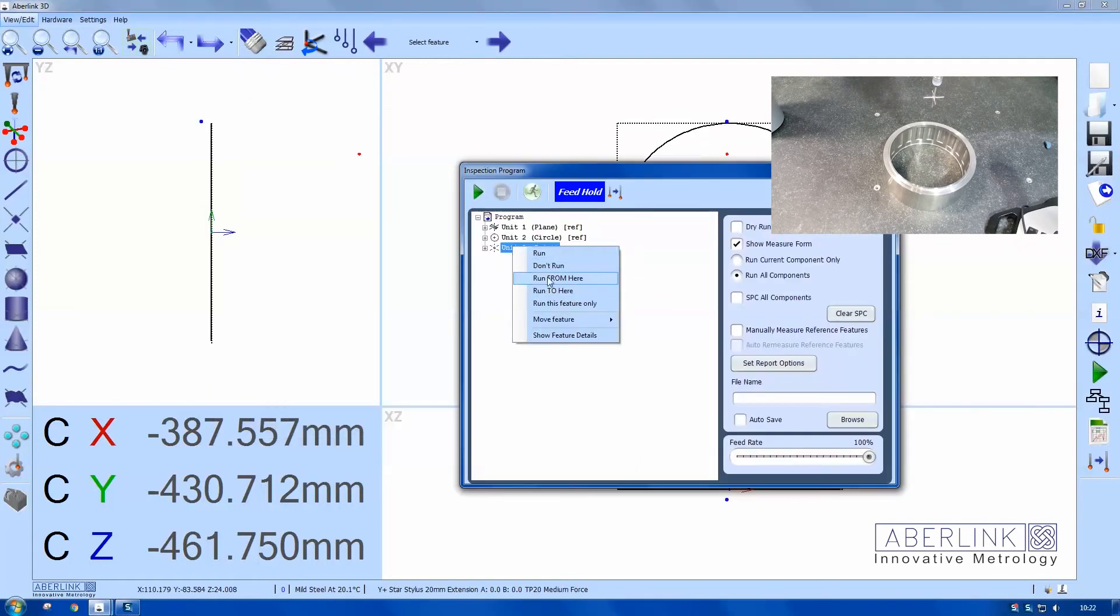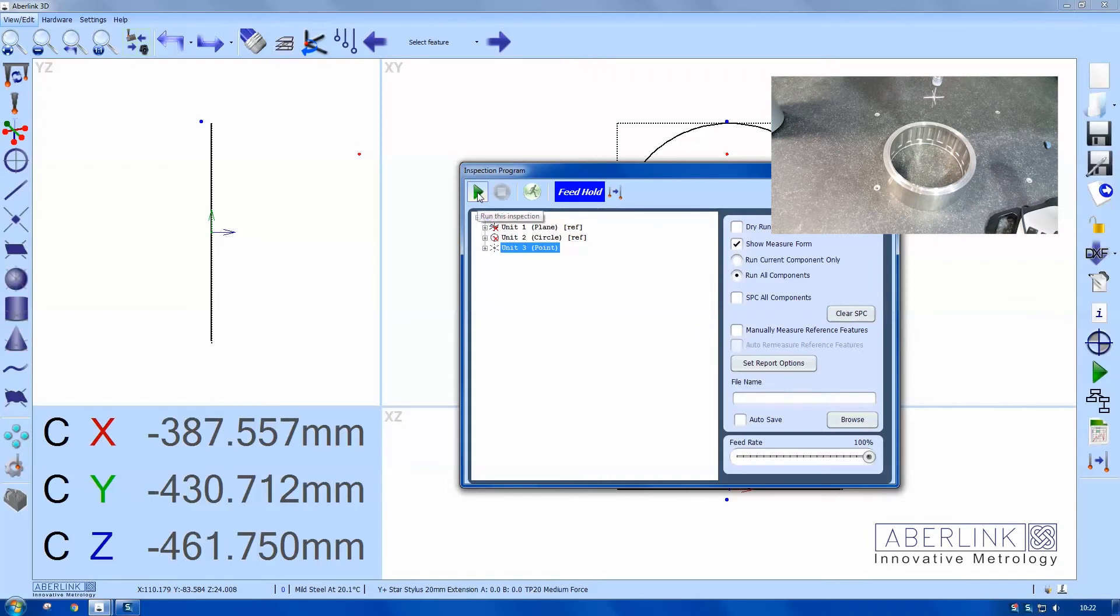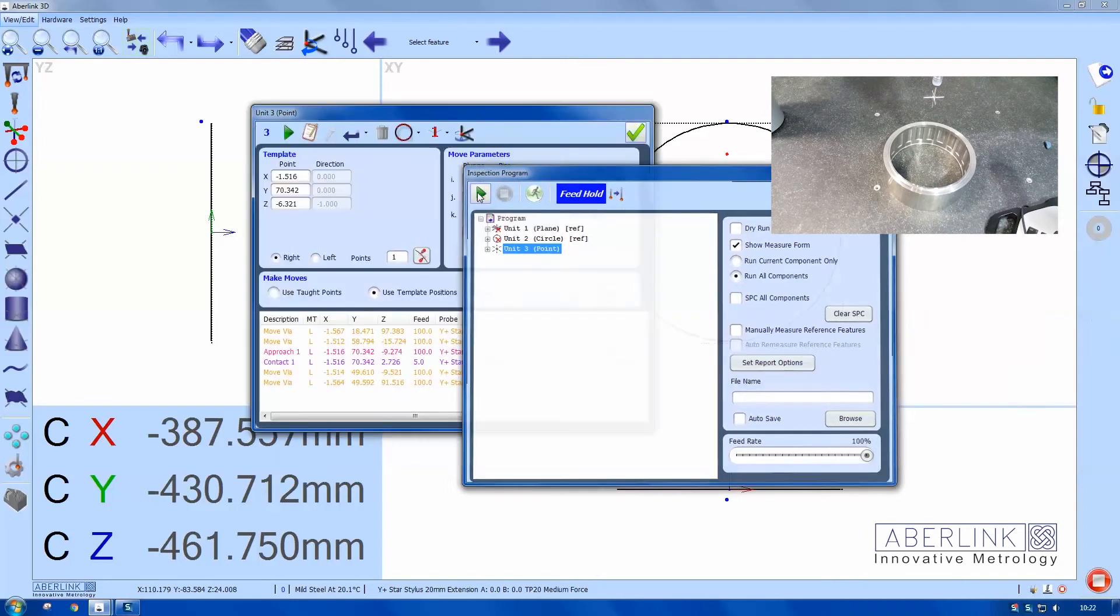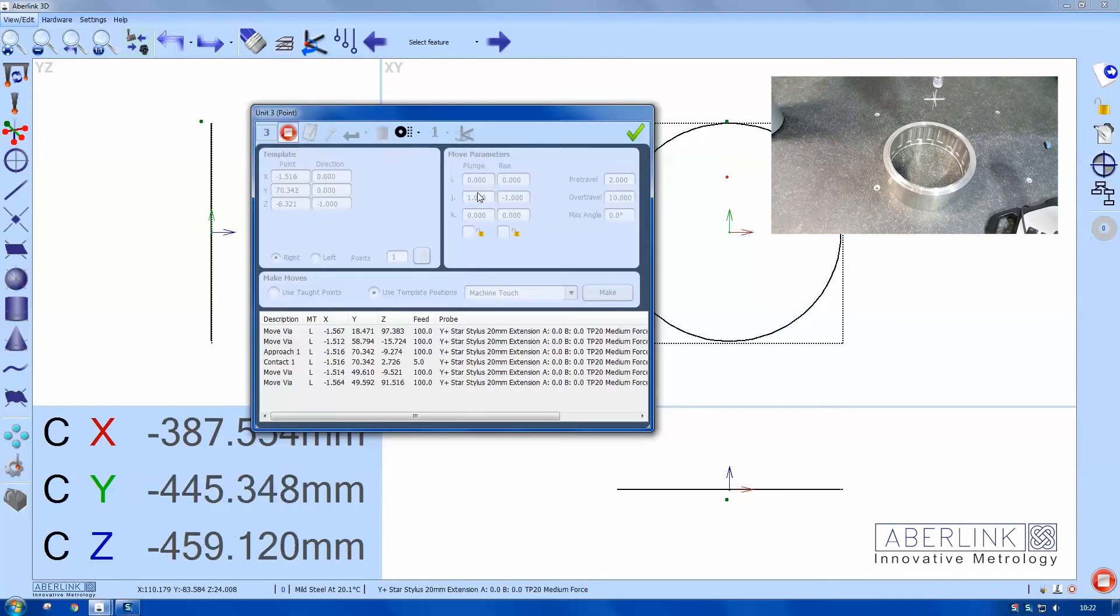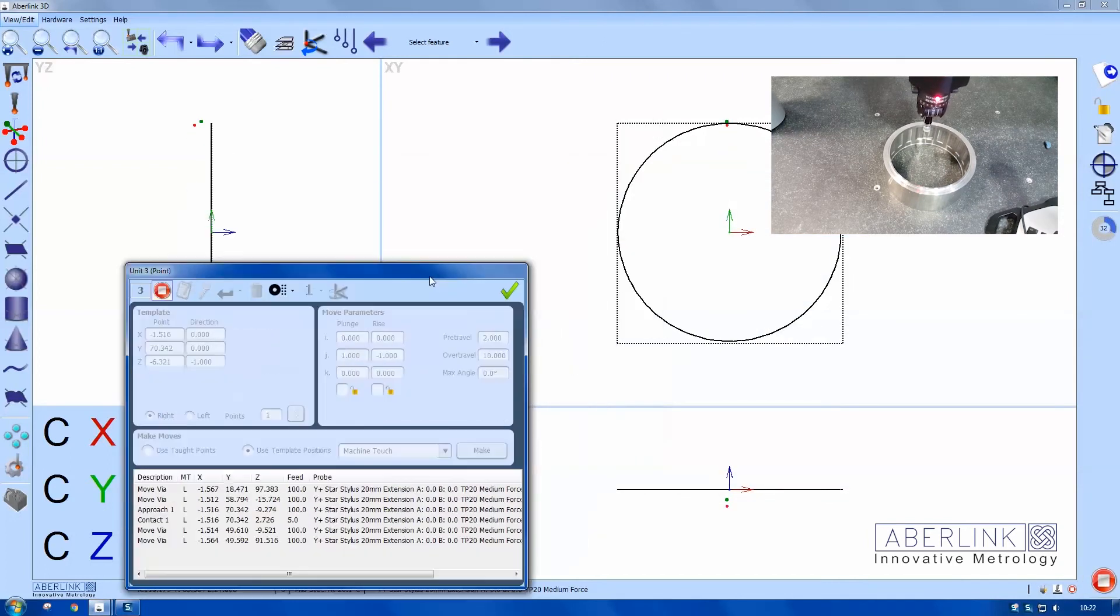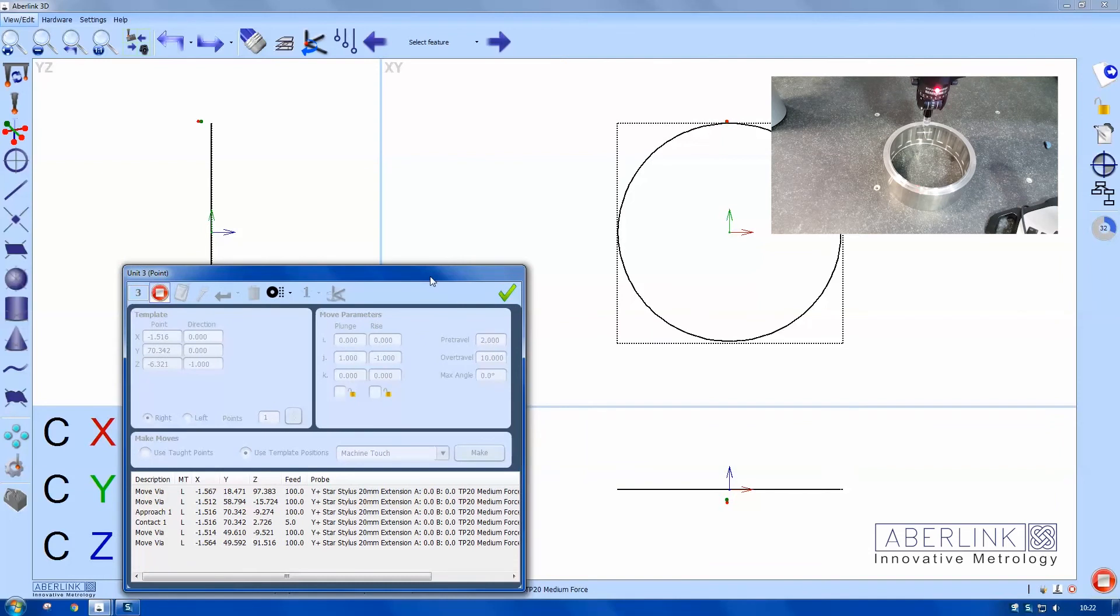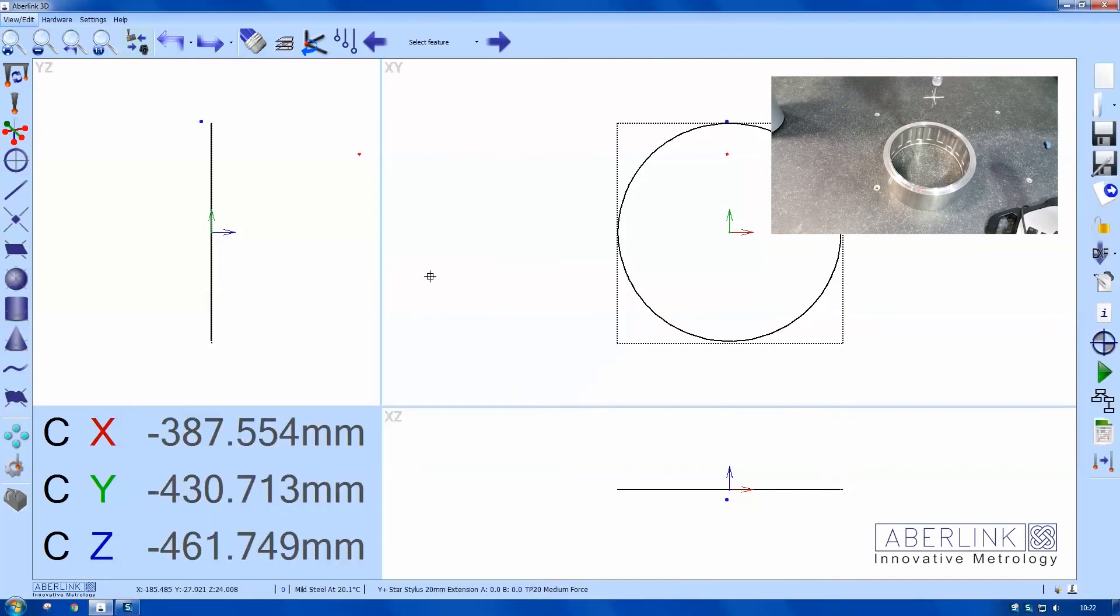Okay. And we'll just run that unit back. And there we go.